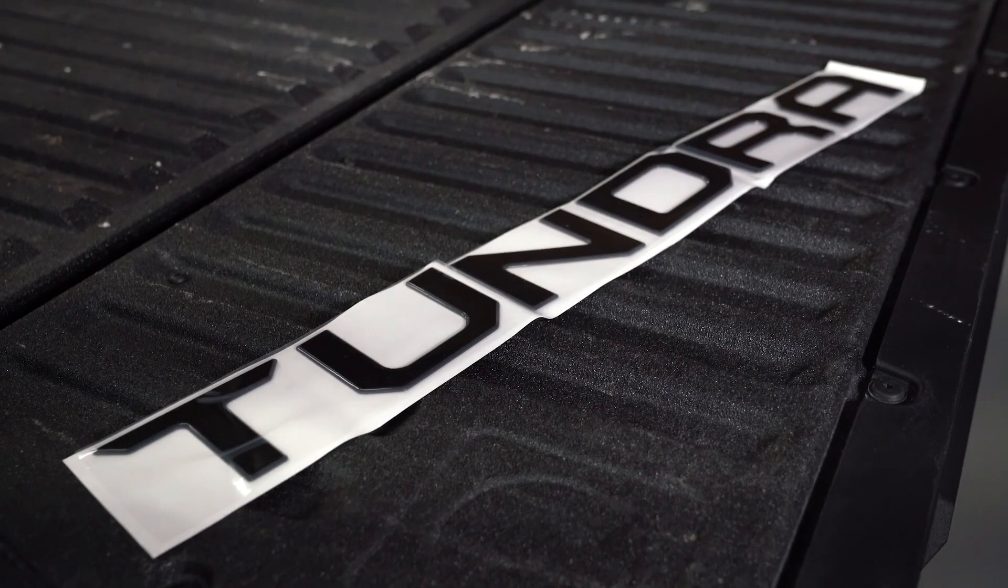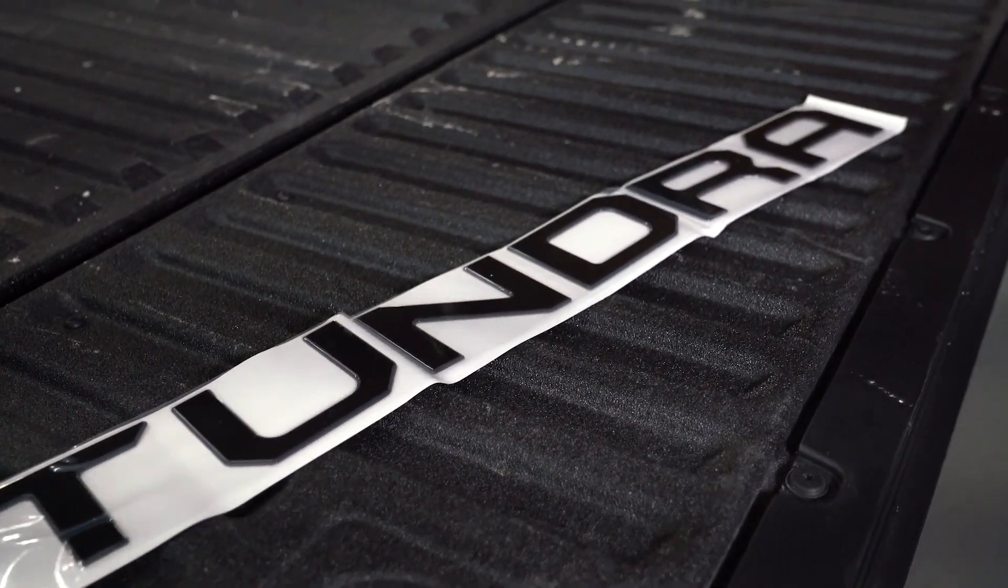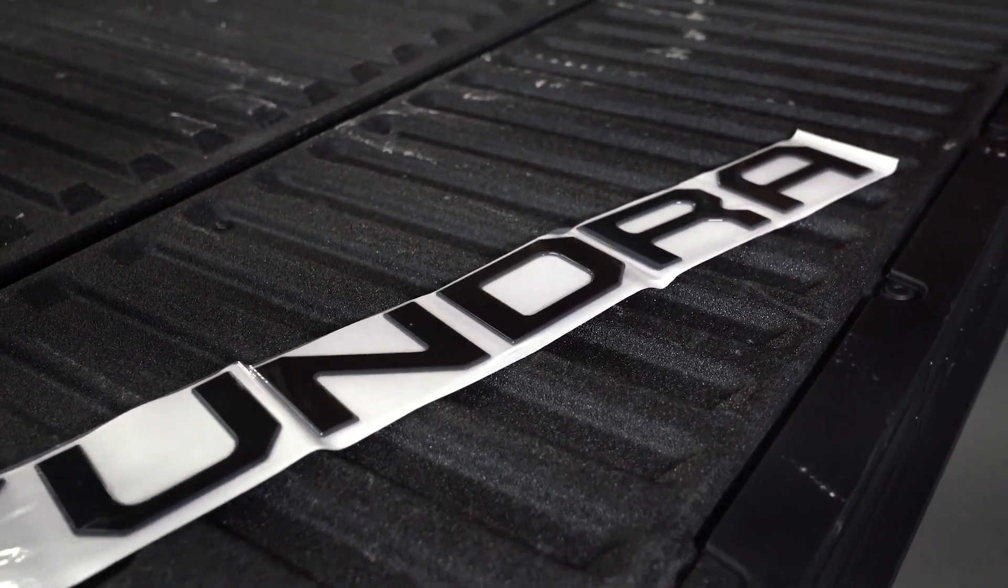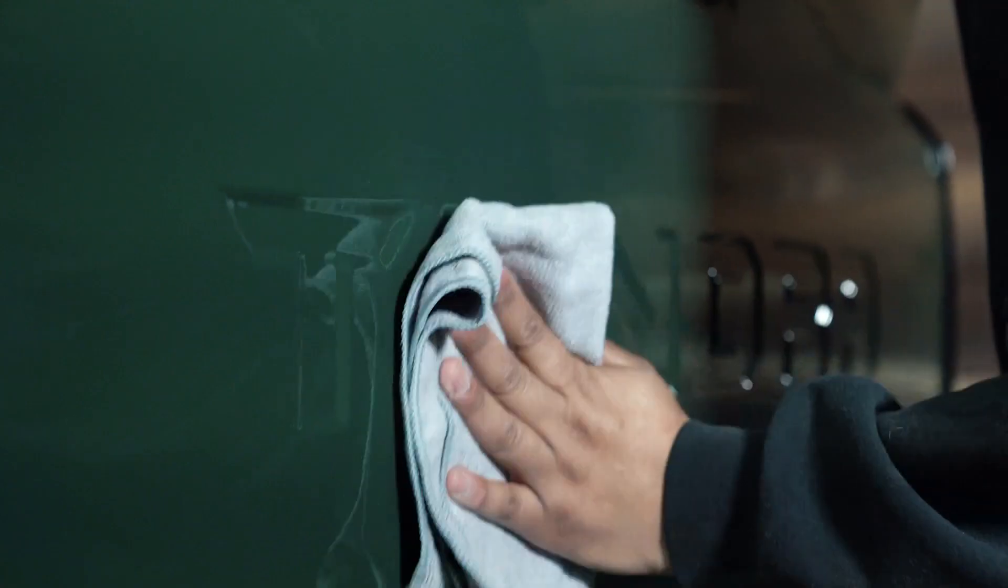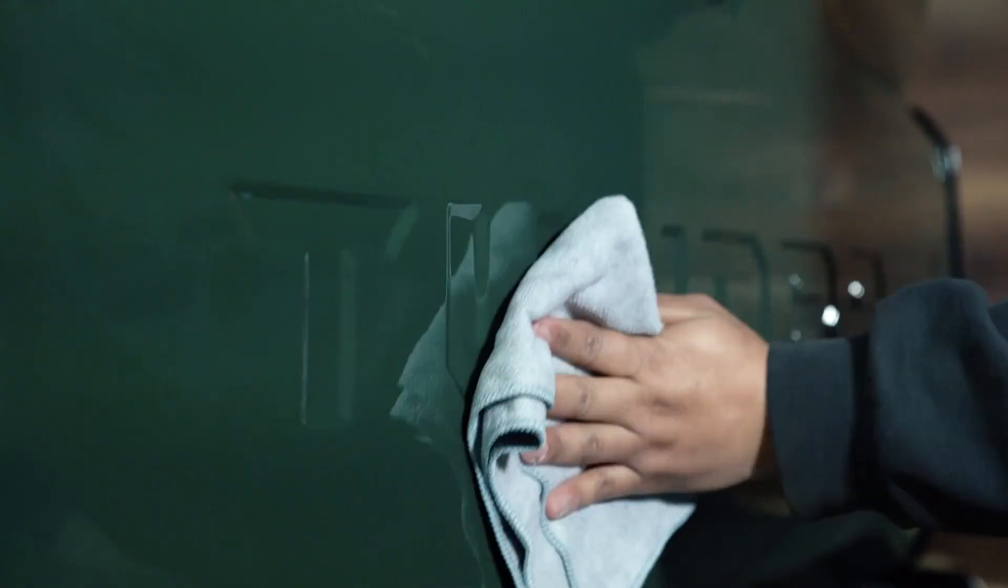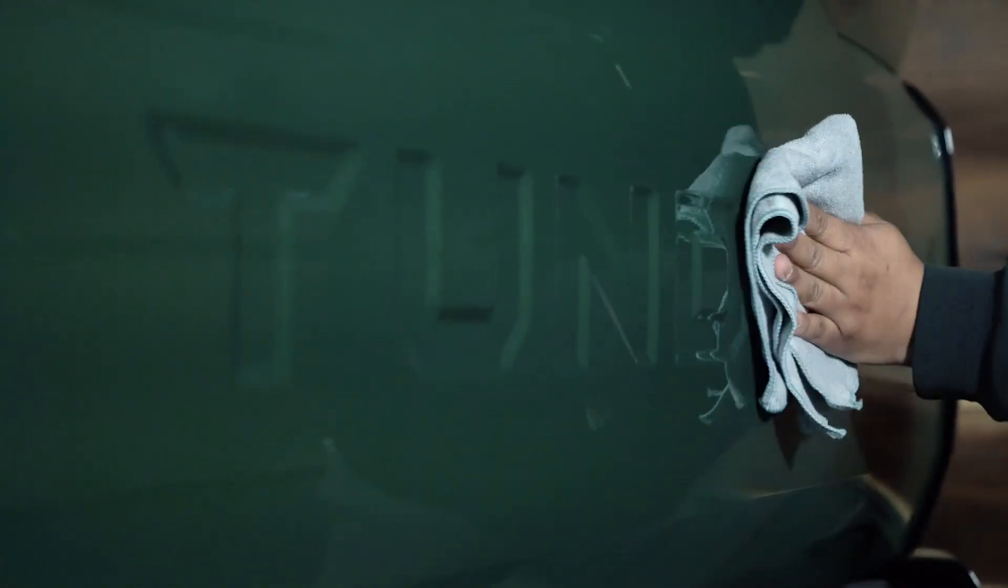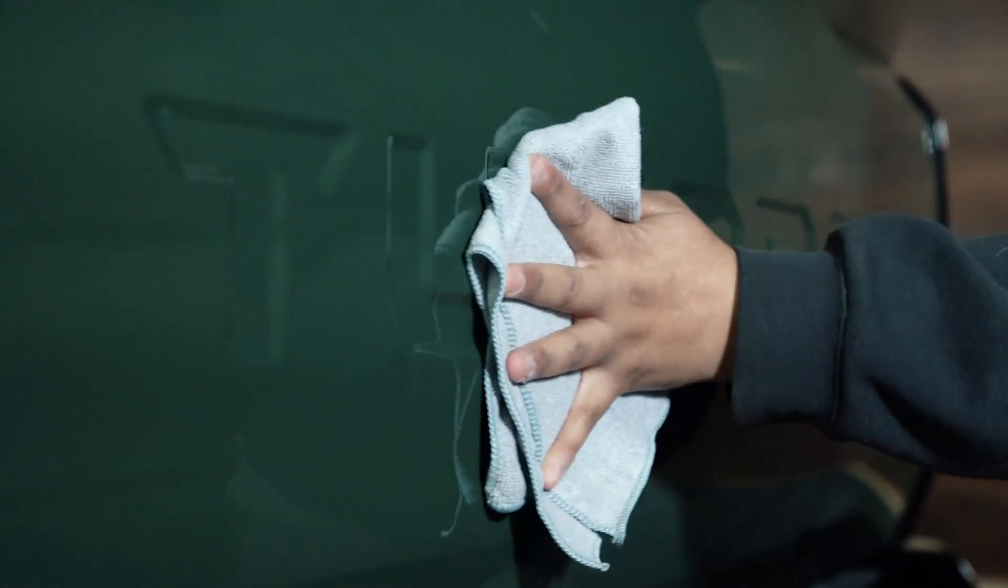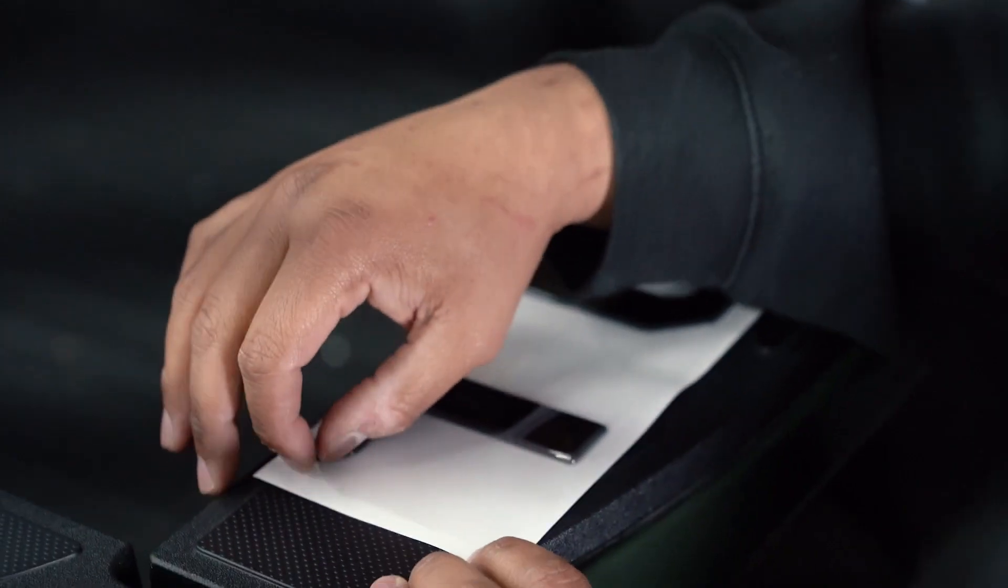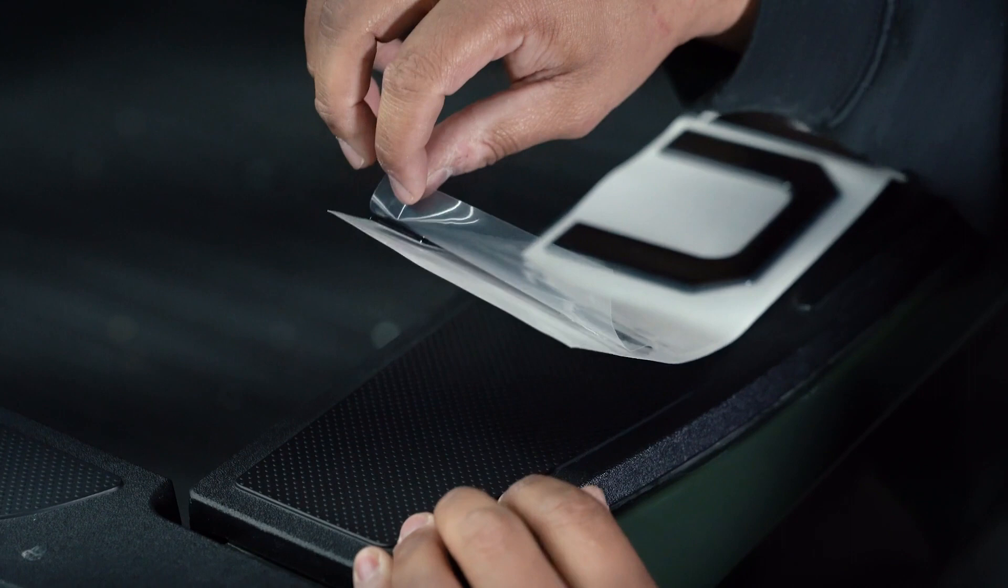For any job like this, you always want to do some prep work. We put some alcohol on this rag here, and we're just going to go ahead and wipe everything down, make sure there's nothing that can mess with the adhesion. The 3M tape should stick real nicely.